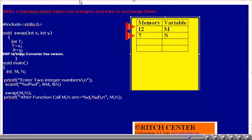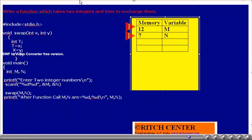After returning from the function, the values of m and n are still their original values — 12 and 7. m and n did not get changed at all. This is because it is a passing-by-value style: the actions took place on copies of the variables, that is x and y, not on m and n directly. Once we exit the function, x and y are deallocated, and only m and n remain.